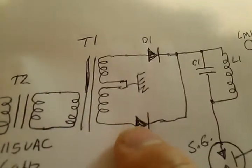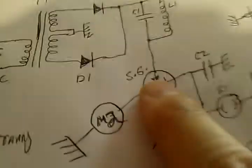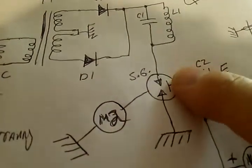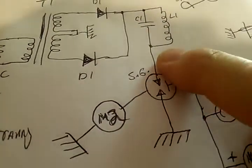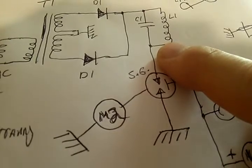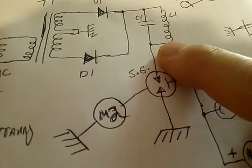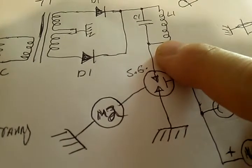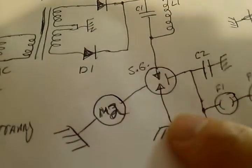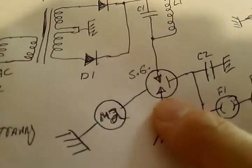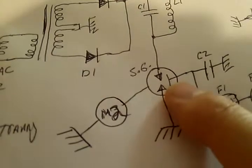When I'm running these backwards, this spark gap here, this one right here, the one that goes to ground, runs cold. It'll run cold to touch.